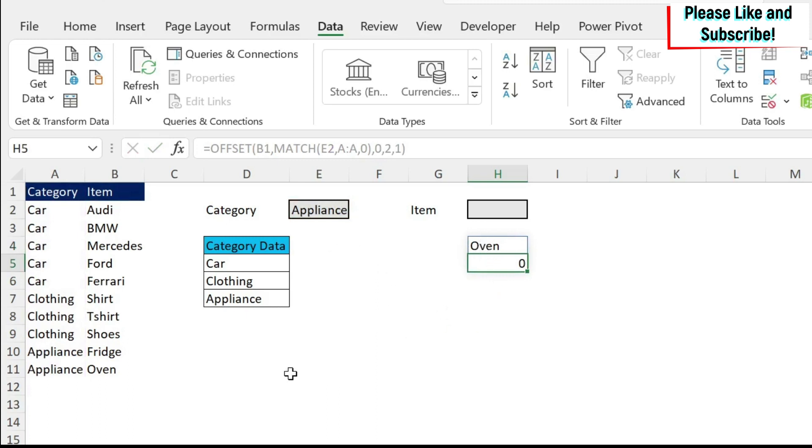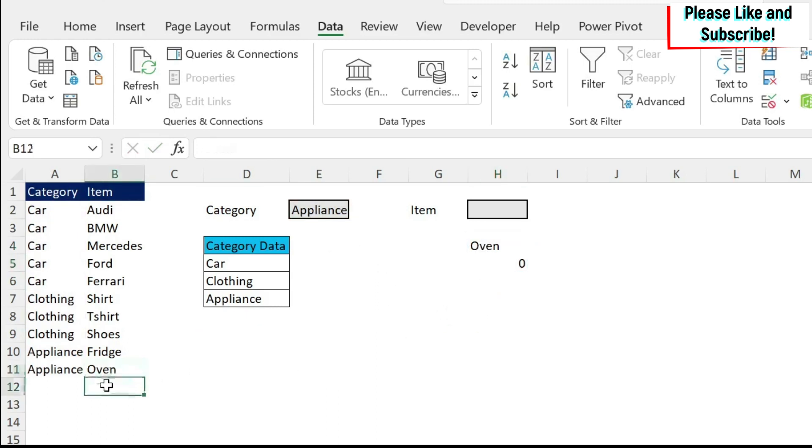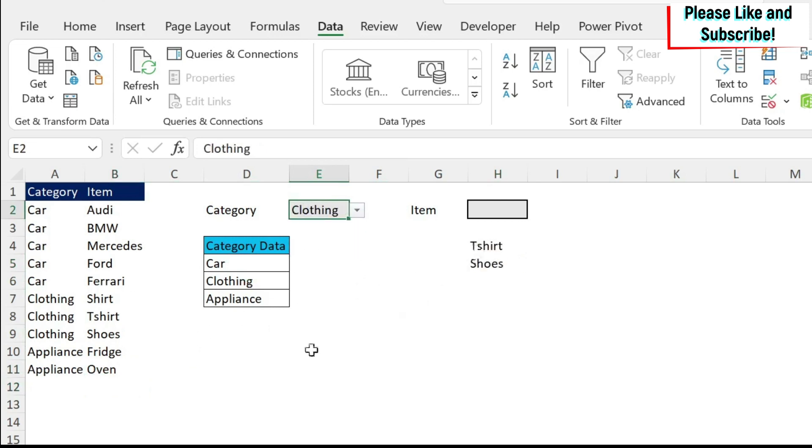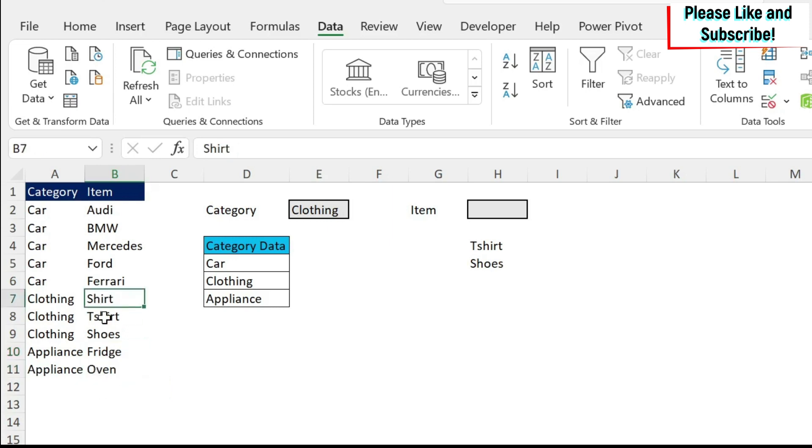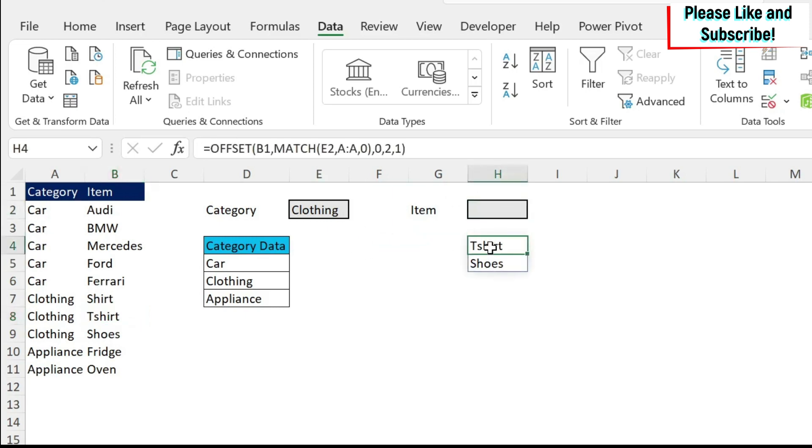If you see here, I got oven and then a zero. If I change to closing, I'm getting t-shirt, which is here and shoes. So every time I'm getting one down, instead of getting fridge and oven, I got oven and zero. Instead of getting shirt and t-shirts, because I selected only two elements, I'm getting t-shirts and shoes. That means that my offset function is going one down more than I wanted to because of this match.